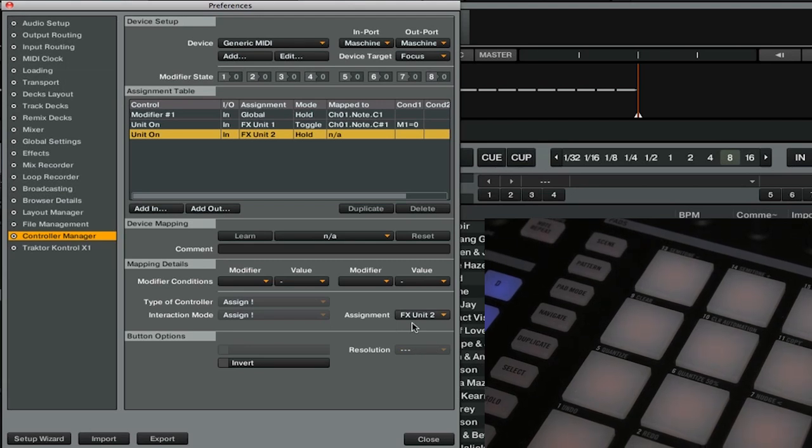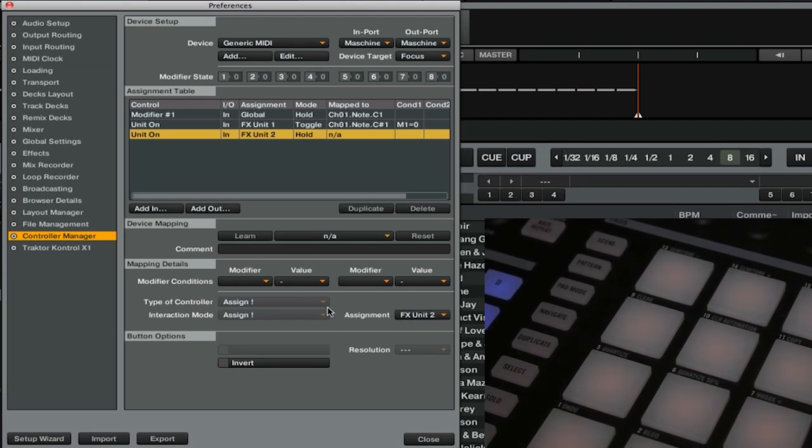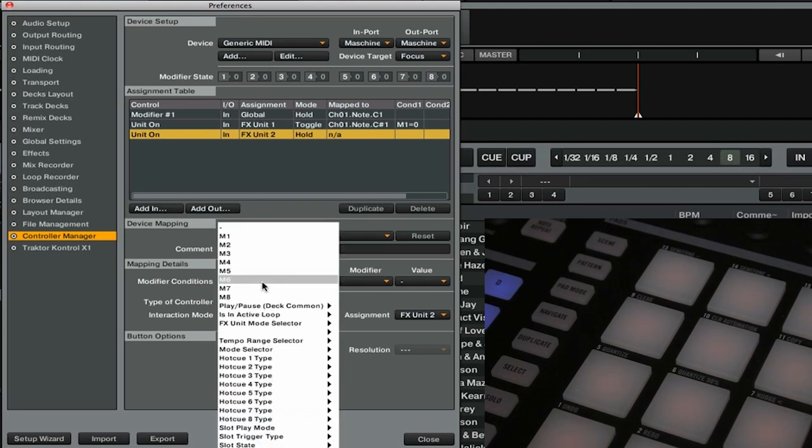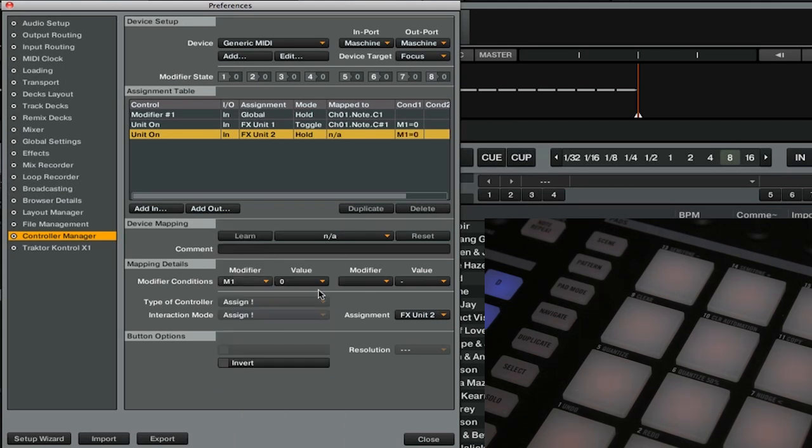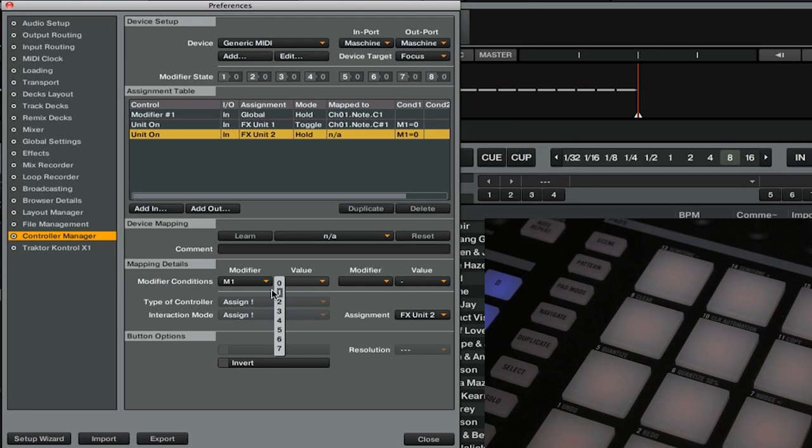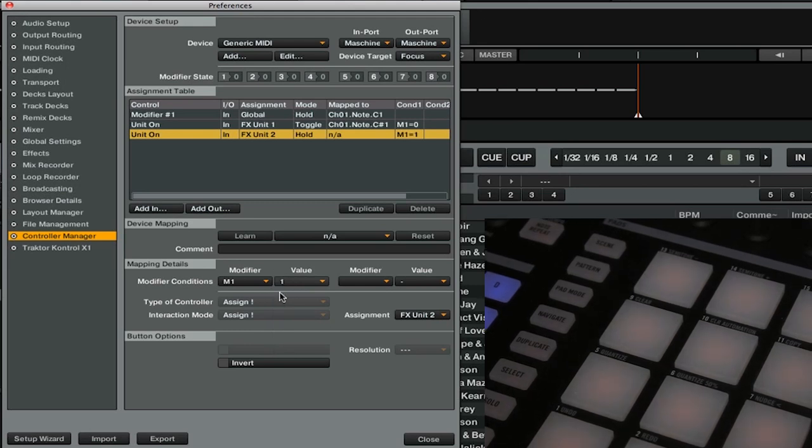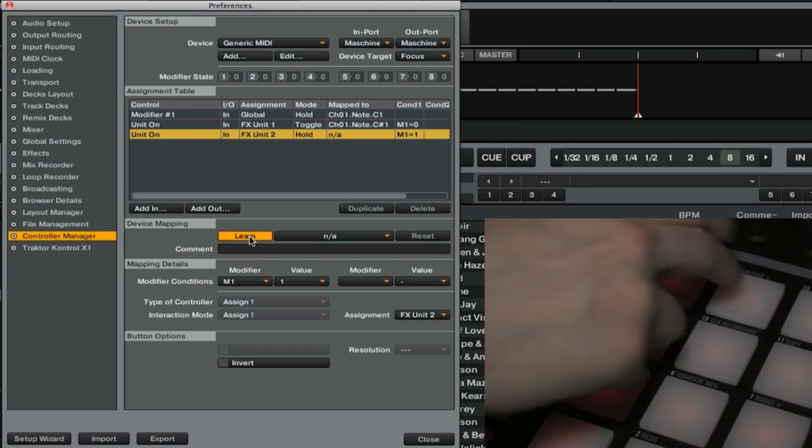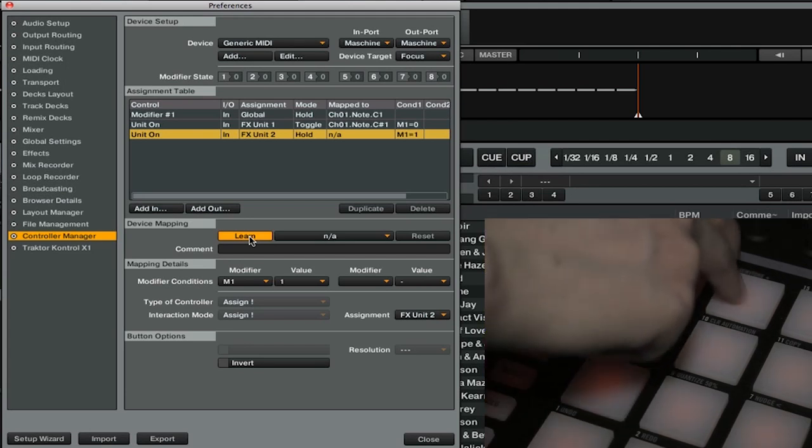Then in our MIDI modifier condition, we're going to go to modifier M1, and this time we're going to set the value to 1. So we'll go ahead and press learn again, and then we're going to select that same button.